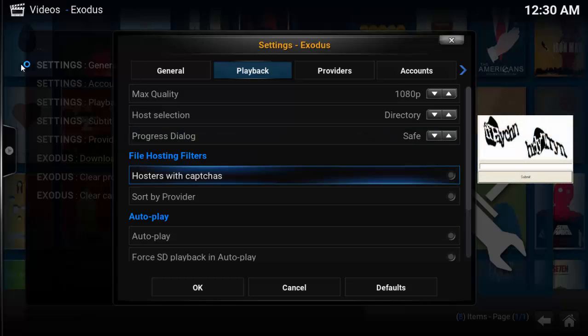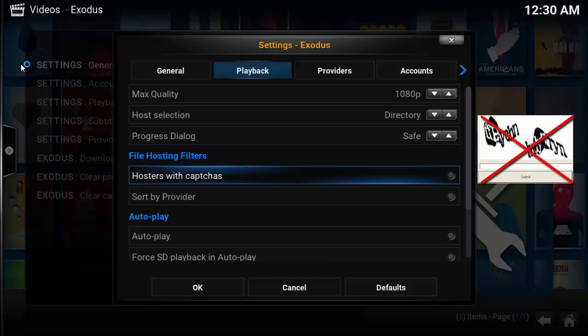Under file hosting filters, hosters with captchas, make sure you uncheck this. Some of the streams make you fill in words that are either hard to read or difficult to fill in using a remote control. I recommend disabling this function. It's hard to use and just not worth it.